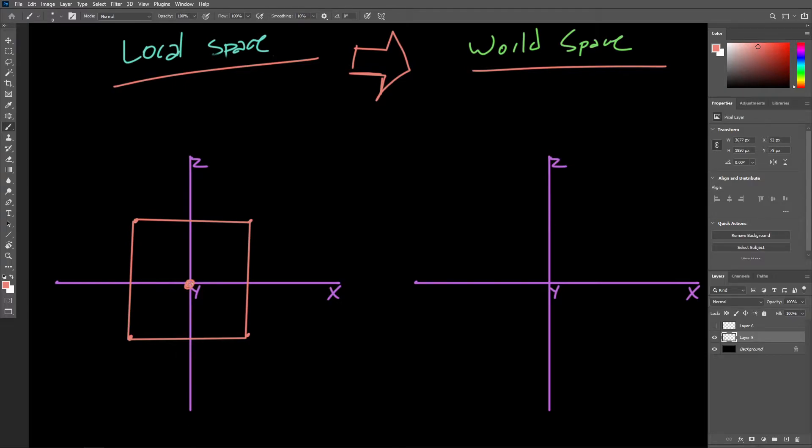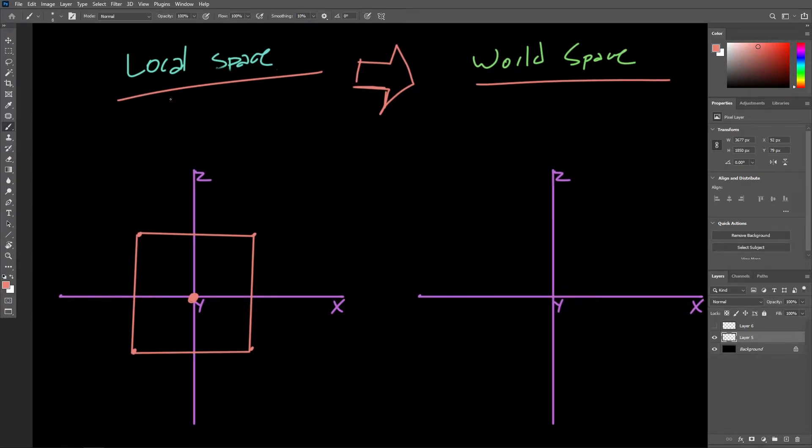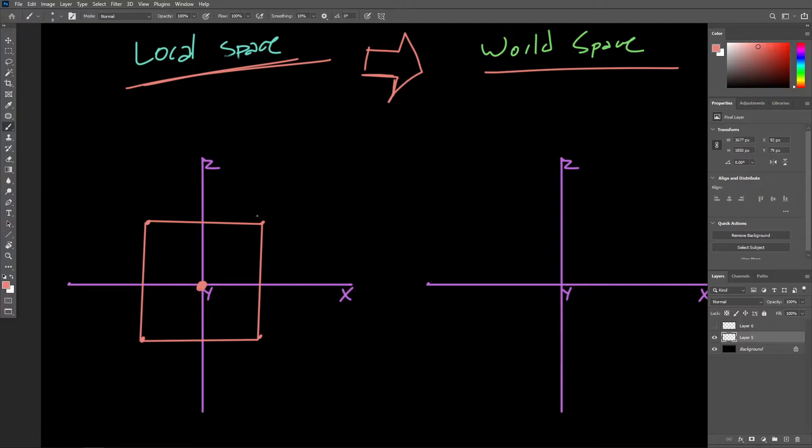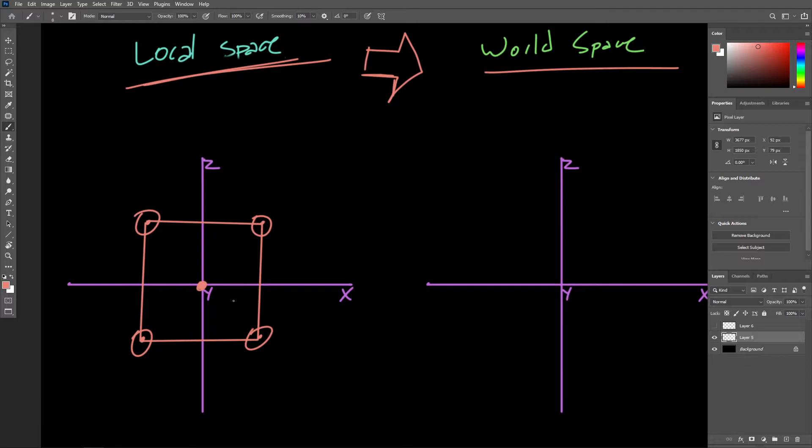We'll probably have that object pivot right in the center of the object, and again, in this local coordinate space, we are specifying the positions of each vertex relative to origin, which is the location of that object's pivot.